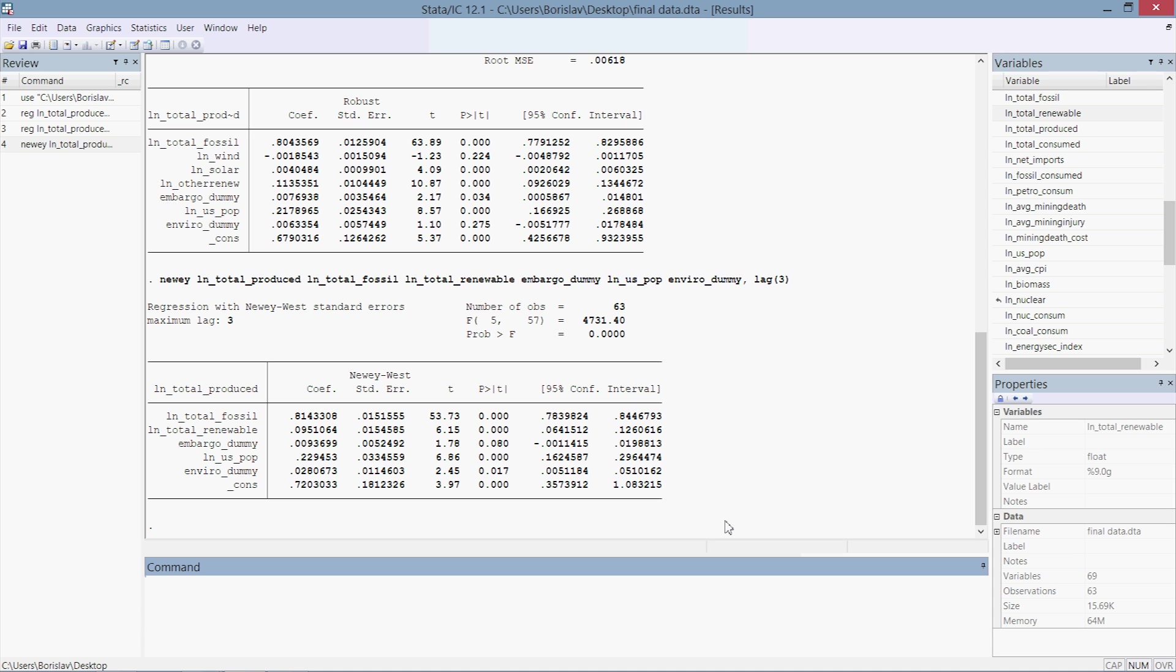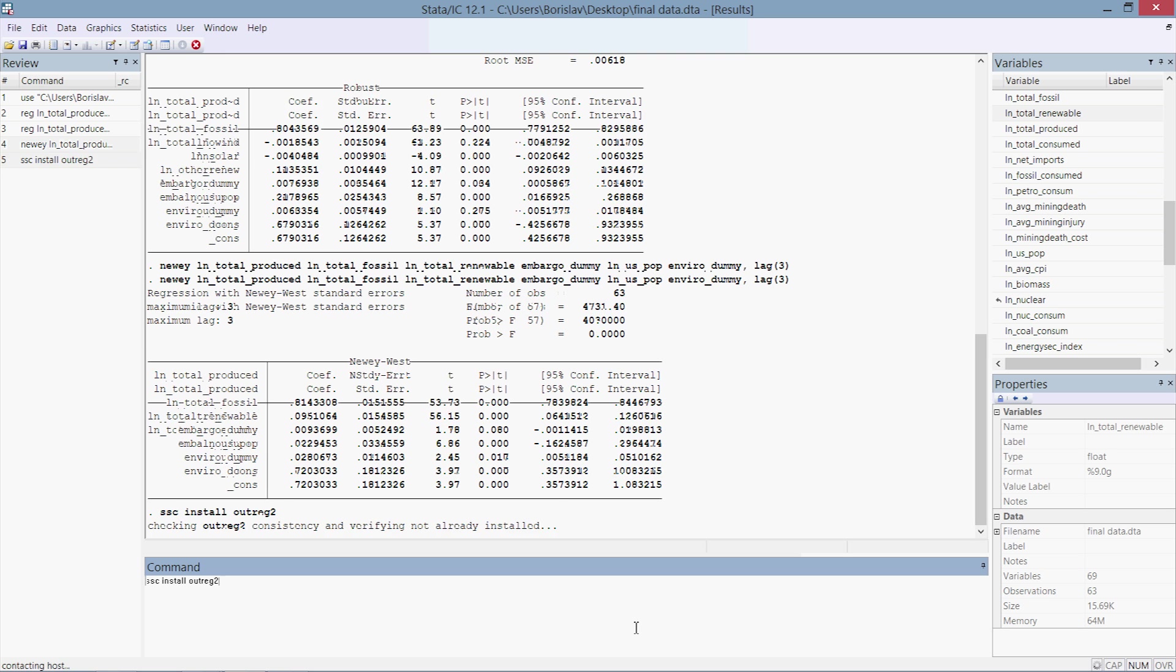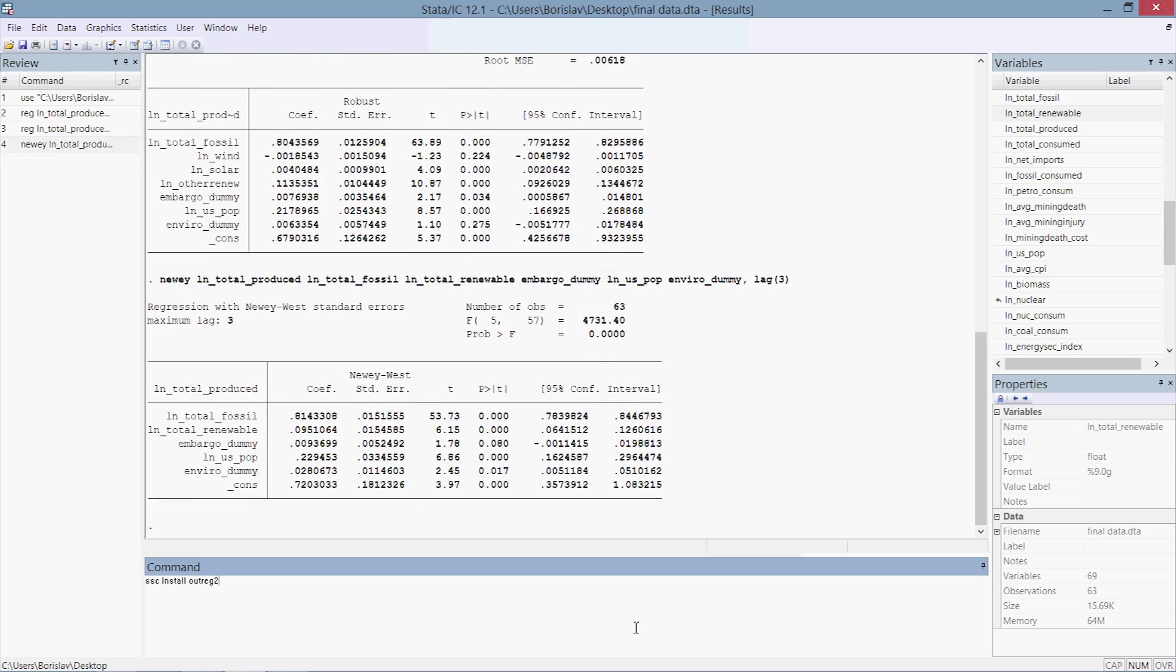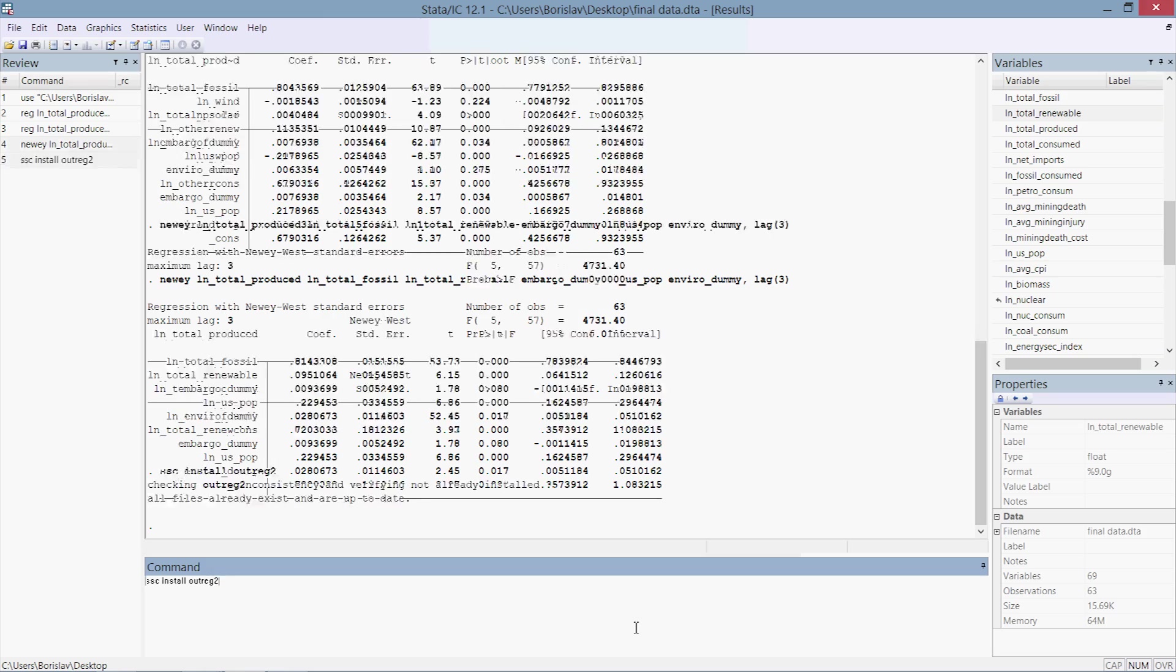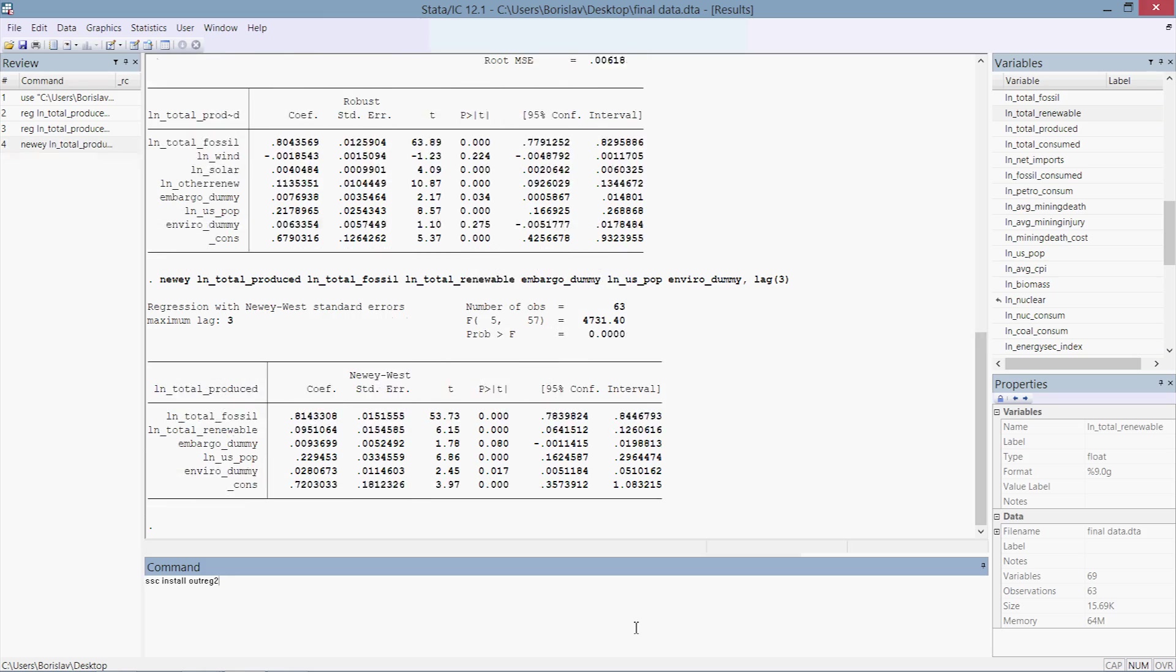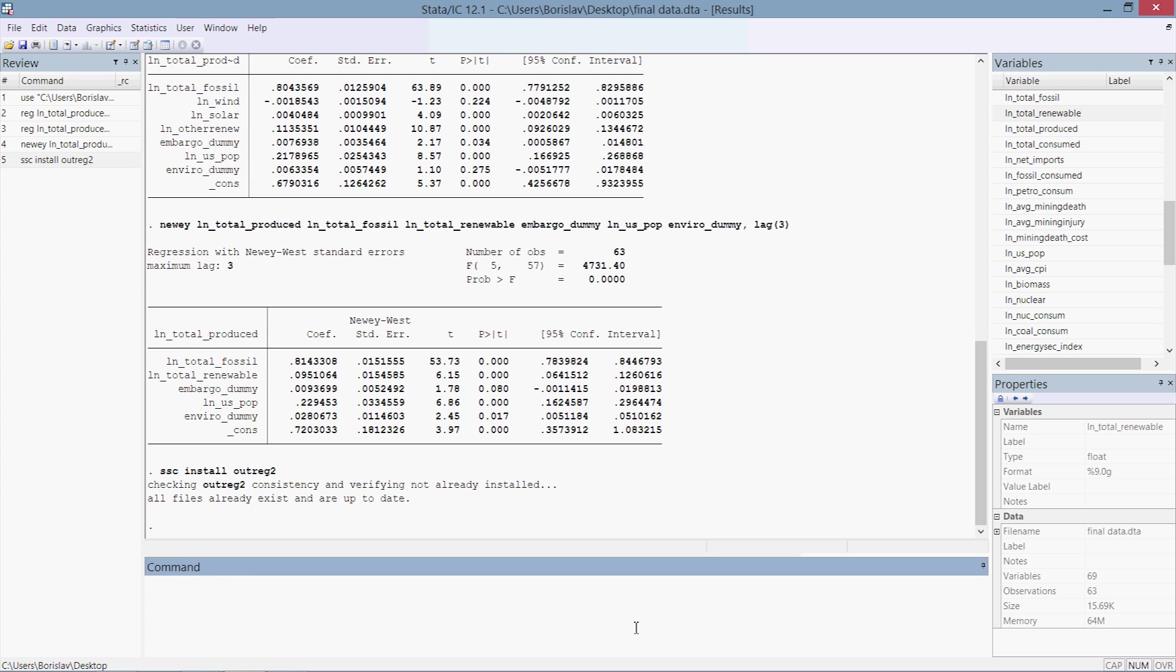We're going to need to download a package. Some of you might already have it, a lot of you might not. It's really easy, really simple. Just type in the command line: ssc install outreg2. Outreg2 is the package you need to be able to output the data in the format that we're going to see. Press enter. I already have it, so all files already exist and are up to date.